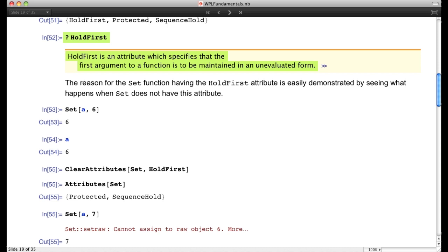If we look at the attributes of Set, it has the property HoldFirst, meaning the first argument of the function is left unevaluated. For example, writing `Set[a, 6]` gives back 6, and asking what `a` is goes to the global rule base and returns 6. Now let's look at what happens if we don't require Set to hold the left-hand side unevaluated — in other words, if we allow the left-hand side to be evaluated.